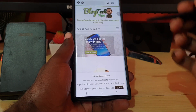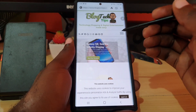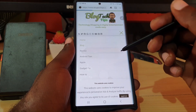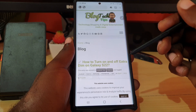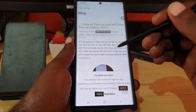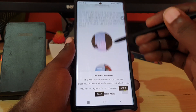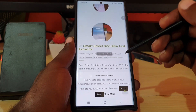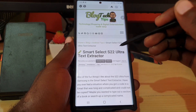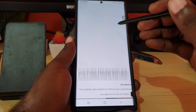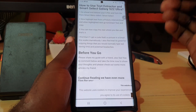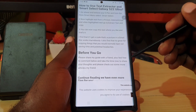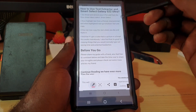Let me show you a practical example. I'm going to go to my website, blogtechips.com — you can find the link in the description. I'll go to one of my articles, the latest one on Smart Select. Let's say I want to screenshot this section of text — I can simply use Screen Write, and once you see that snap, it means the capture has been made.